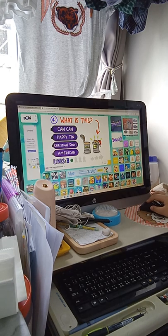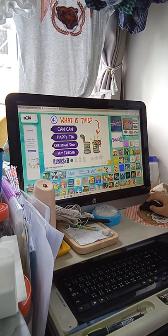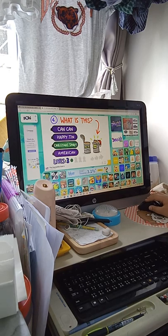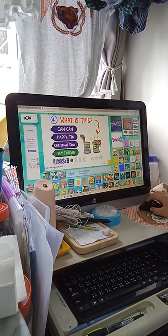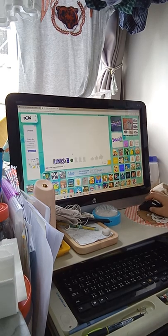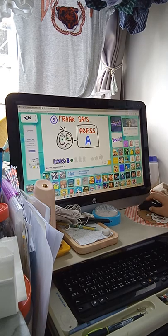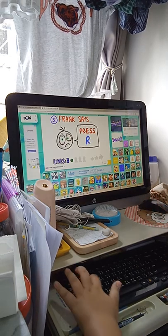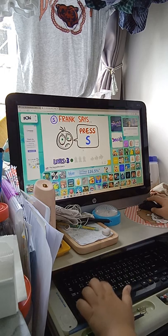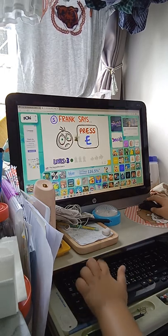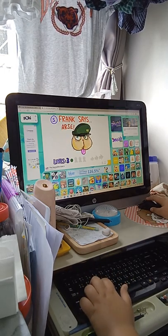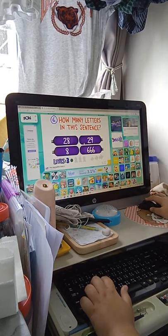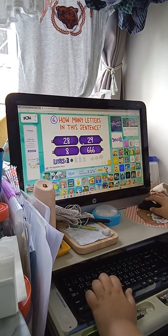Why doesn't it kill my life? This is so weird. I'll say American. Press A. Press R. Press S. Press E.